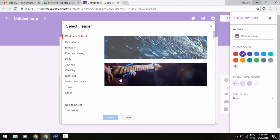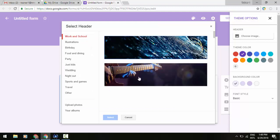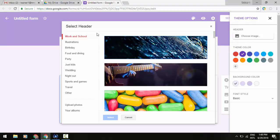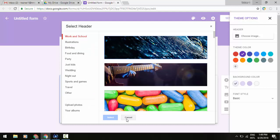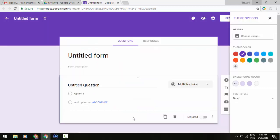You'd go to themes, you would see the same select header option pop up. You'll be able to upload your own photos as well as any of the stock illustrations that they may have within their selection there.